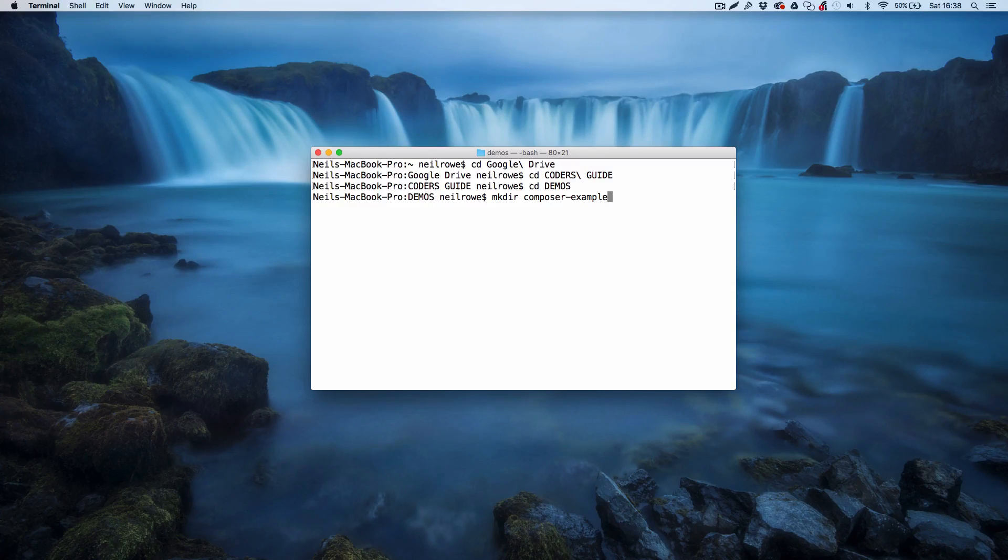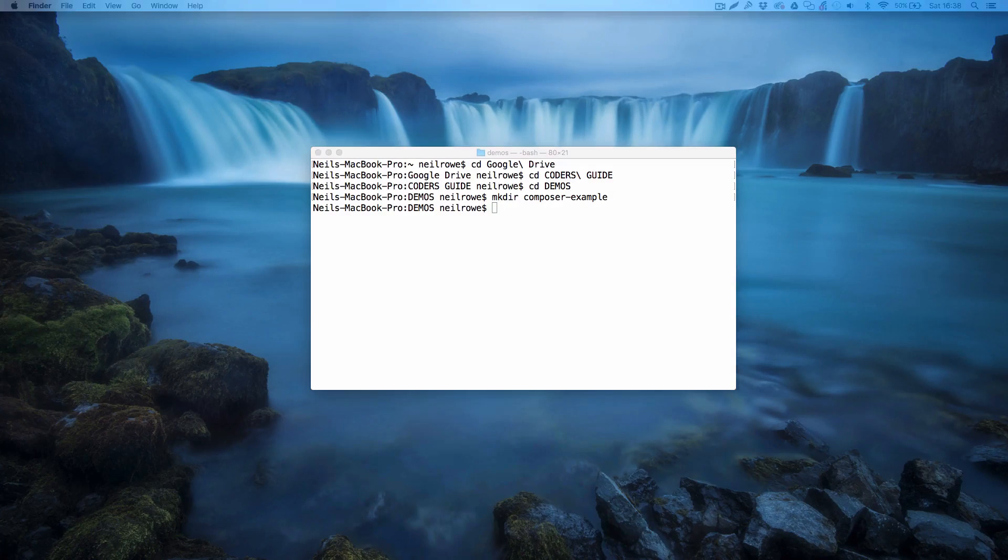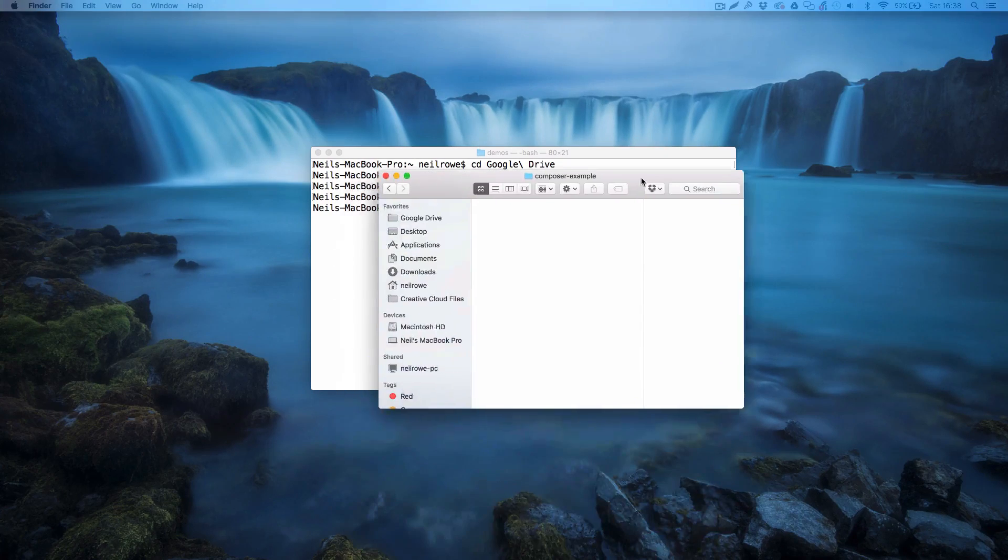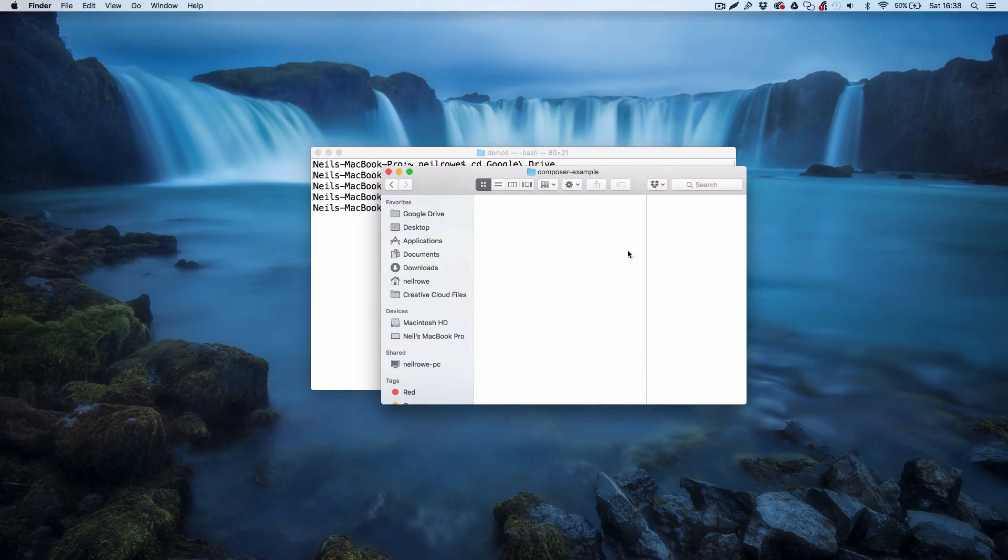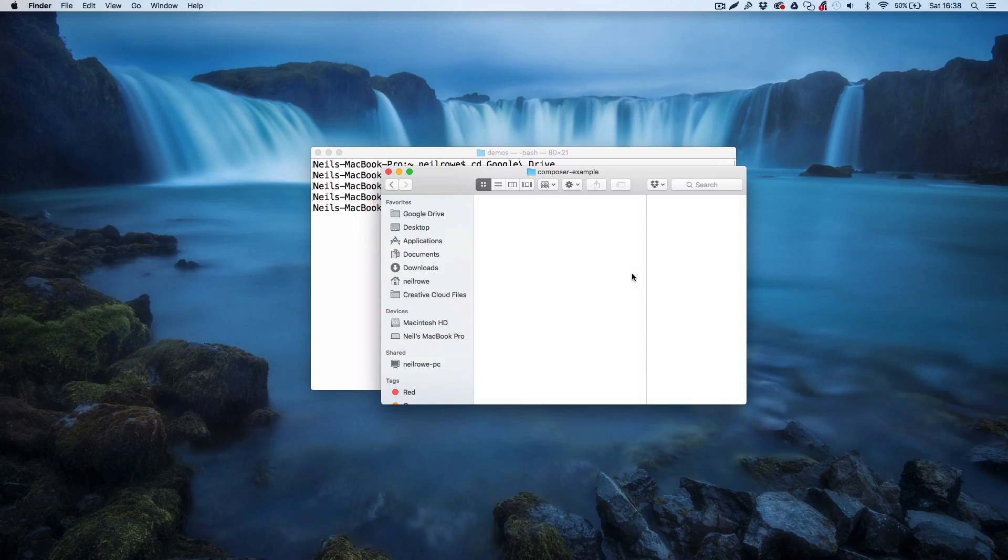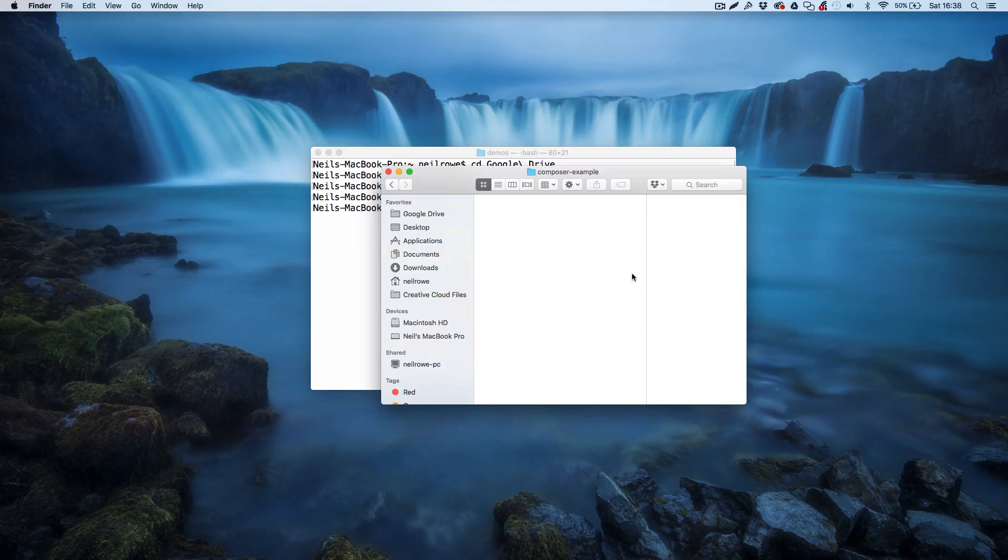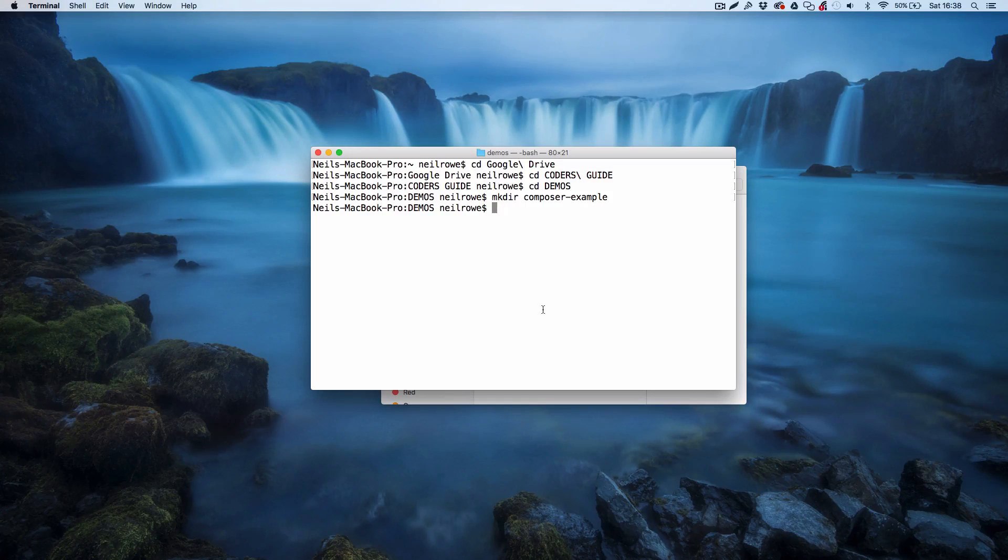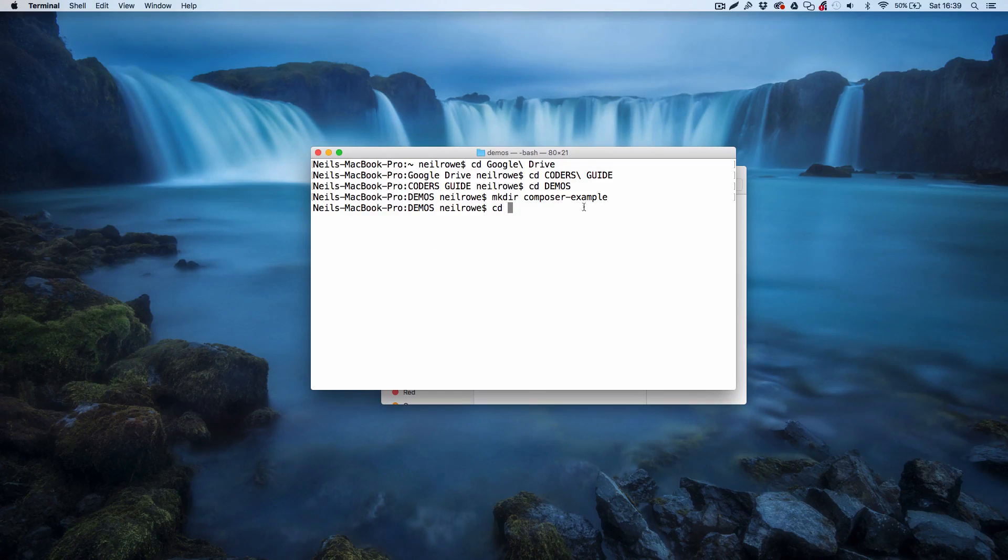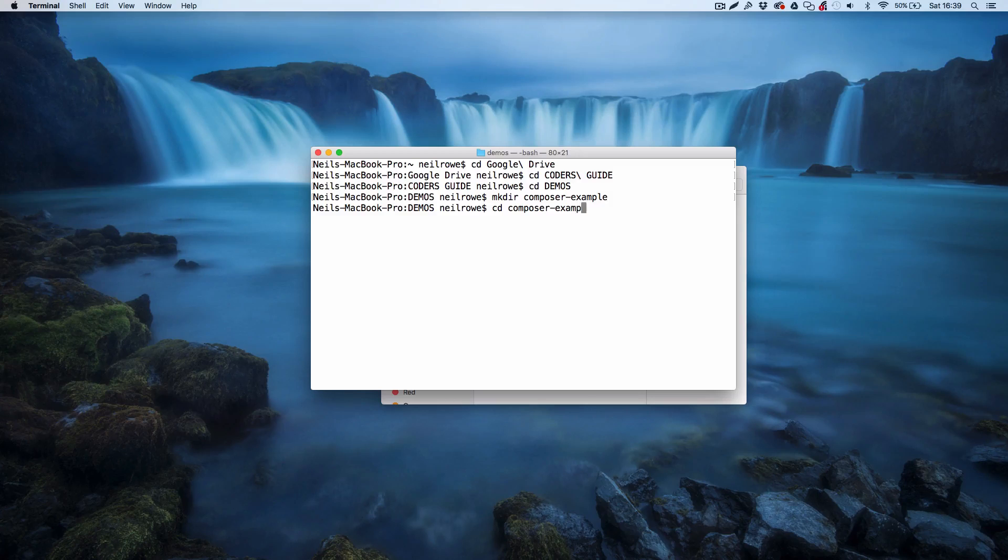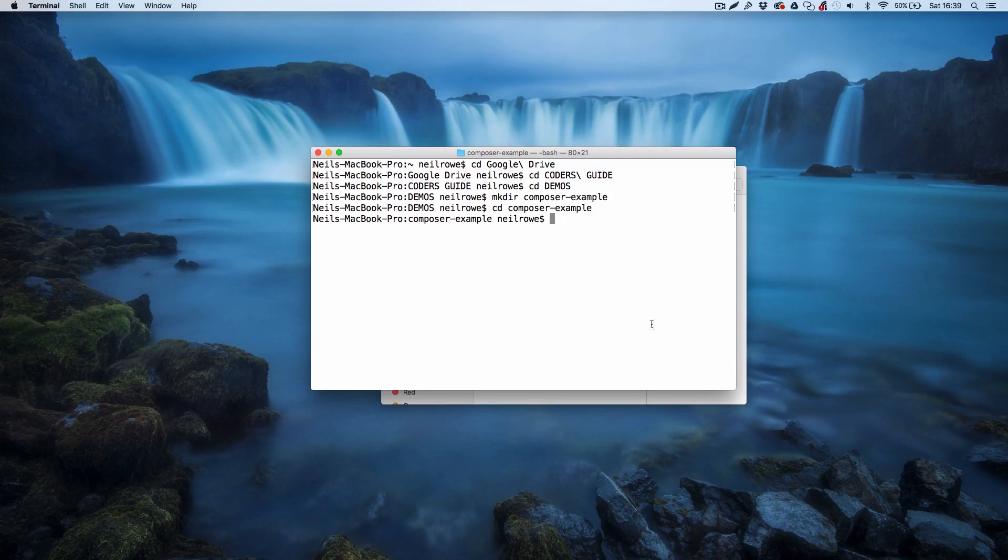All that's done is generated a folder called composer-example and this is where we're going to go ahead and create our PHP project, whatever it might be. Back in the terminal I'm going to change directory and go into composer-example, and now we're working within our project folder.